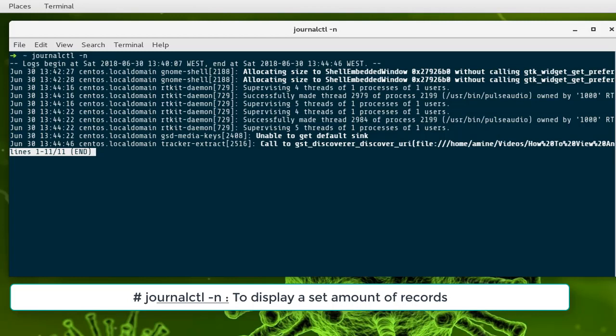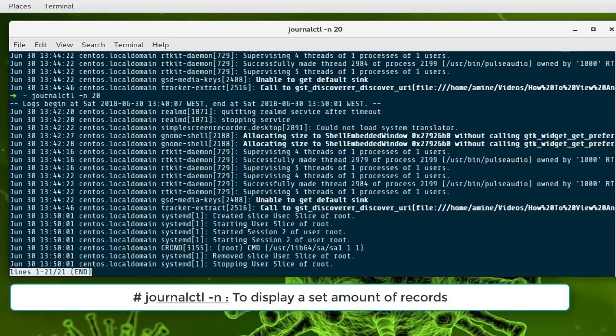If you specify -n, it will display the most 10 recent entries. You can also specify how many entries using the same command, but you have to add how many entries you want. For example, if I want to see 20, I can type the number 20 and it will display the most 20 entries.